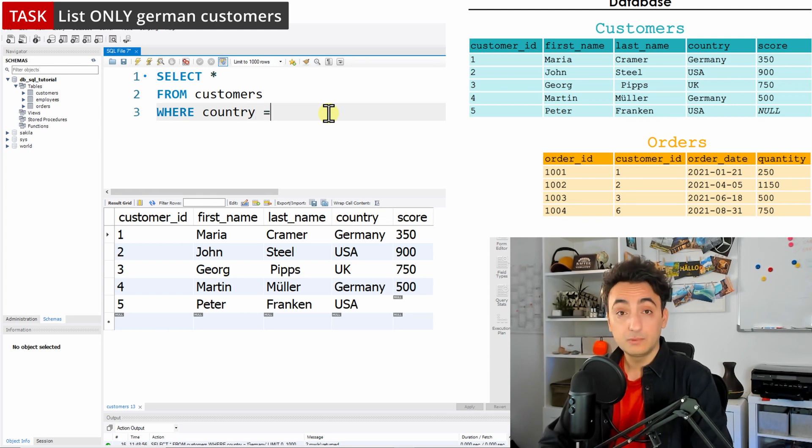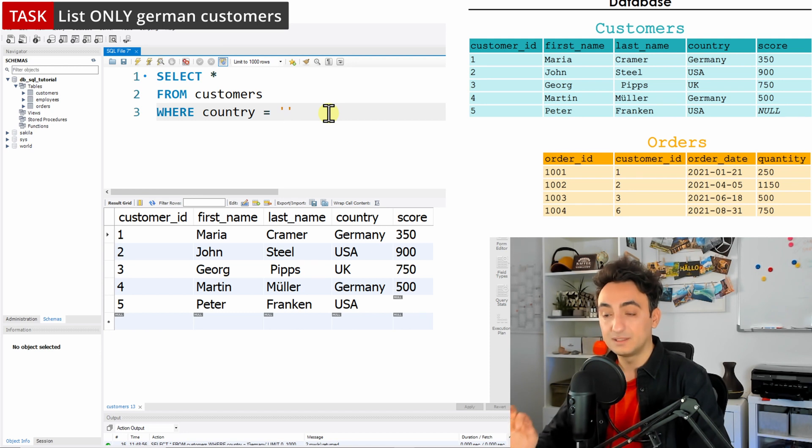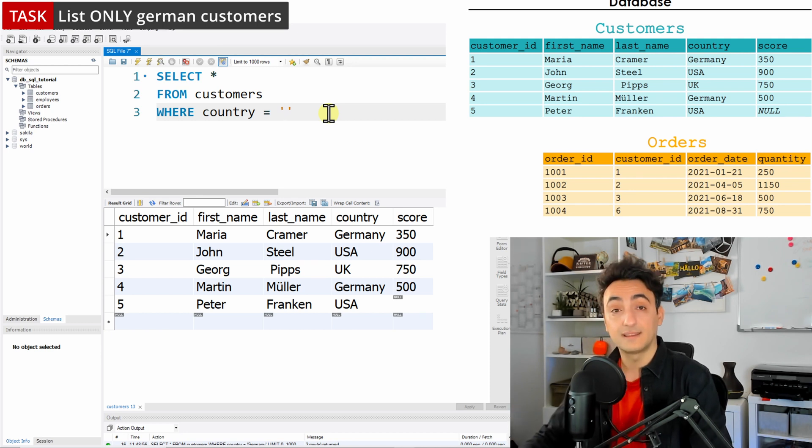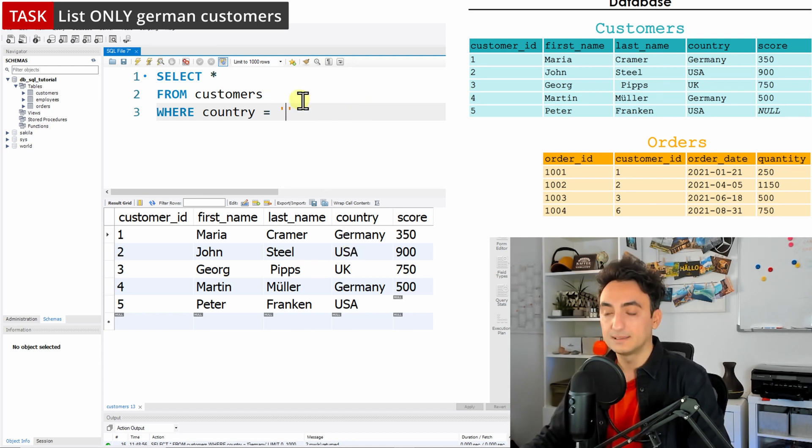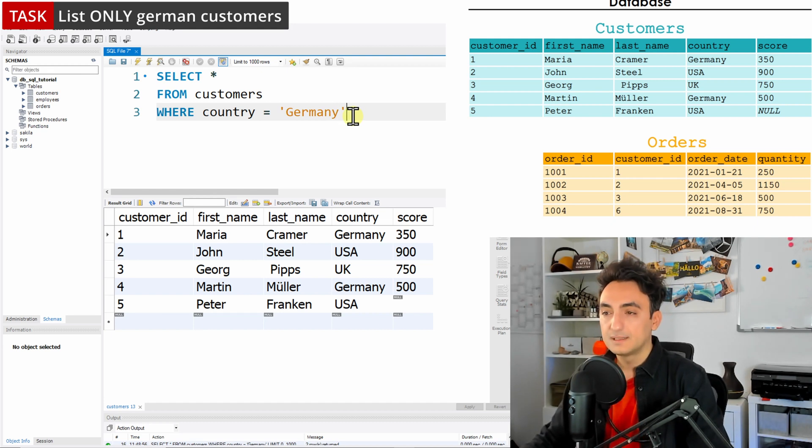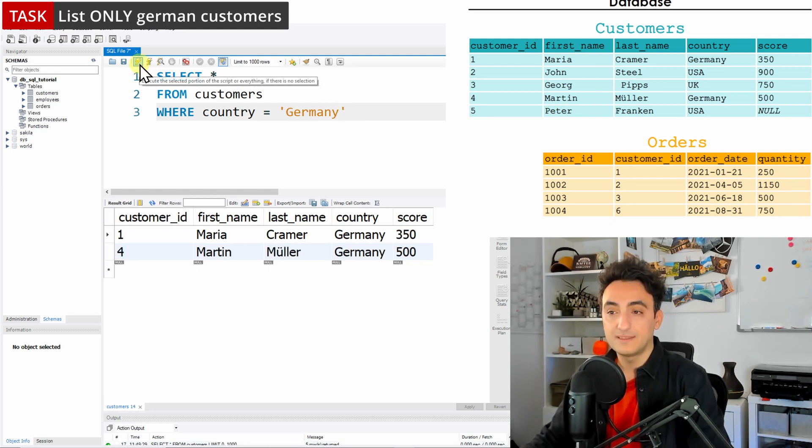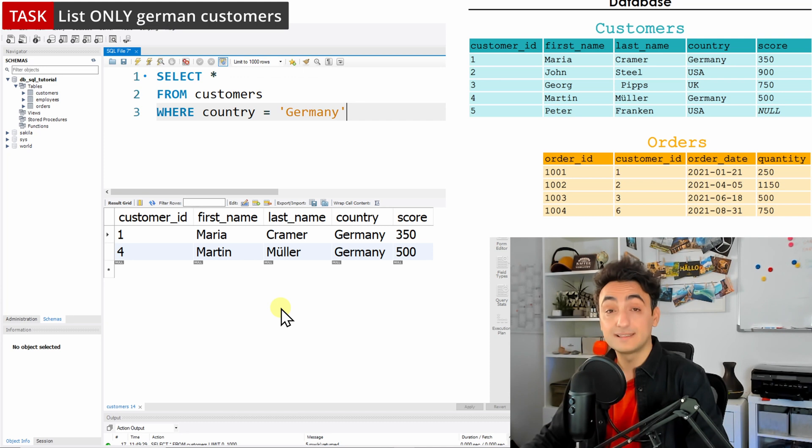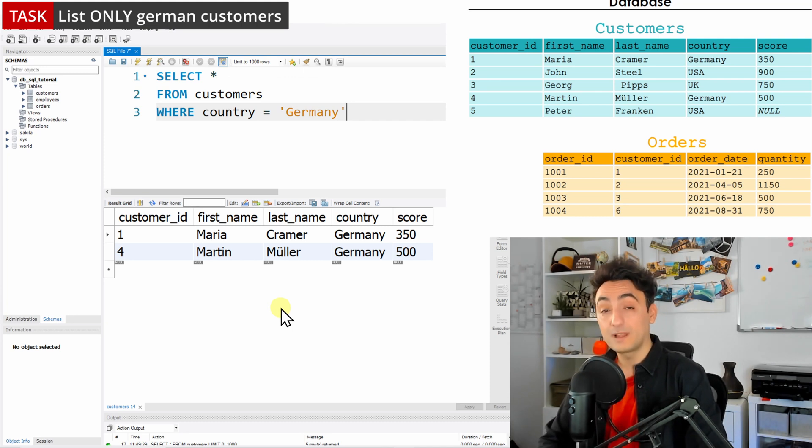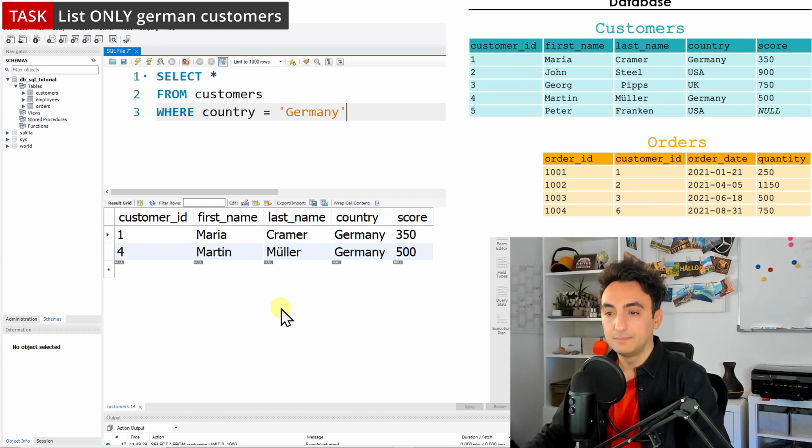Germany, like this. So we write down Germany. Let's start now the execution and see the result. As you can see, we don't have all the customers, we have only two customers that fulfill this condition, Maria and Martin.